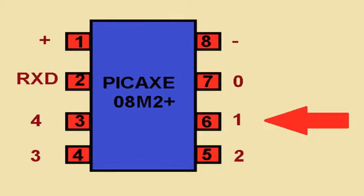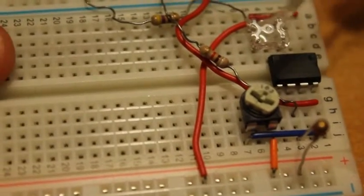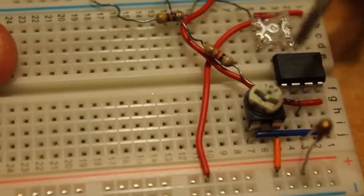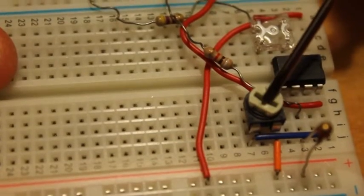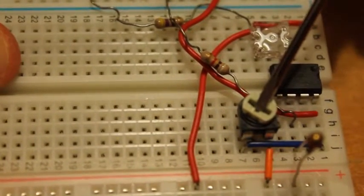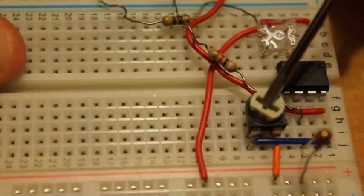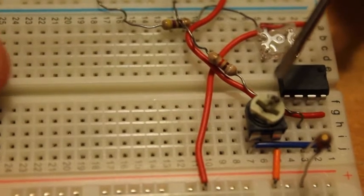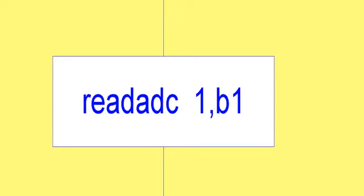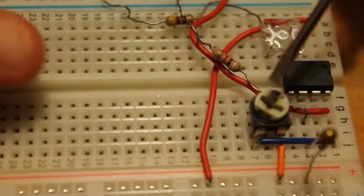And by the way, for the thermistor and the potentiometer, I am using the read ADC command, which is the analog-to-digital conversion.